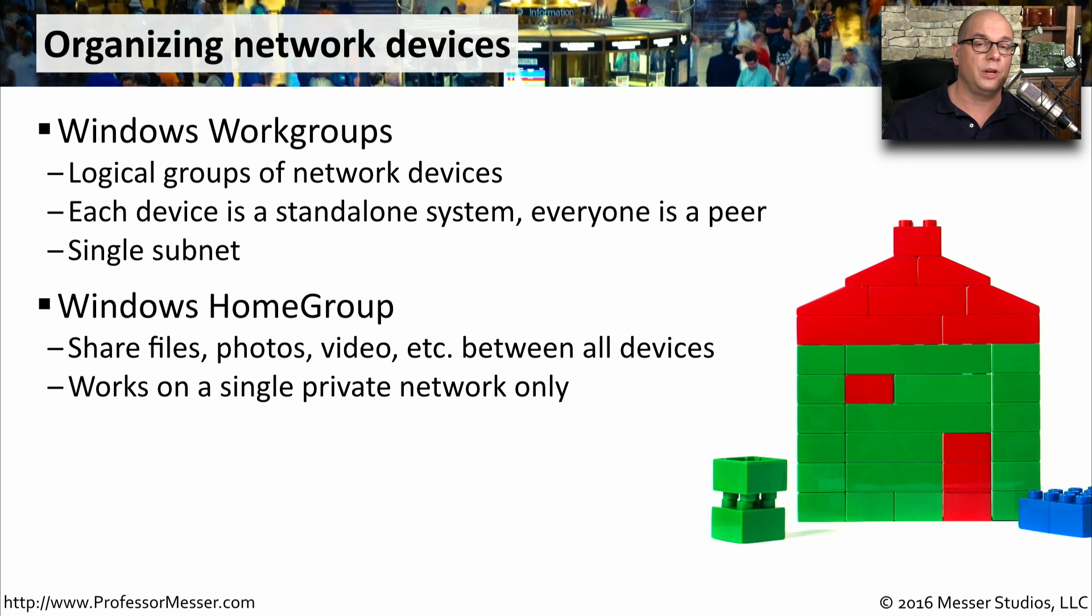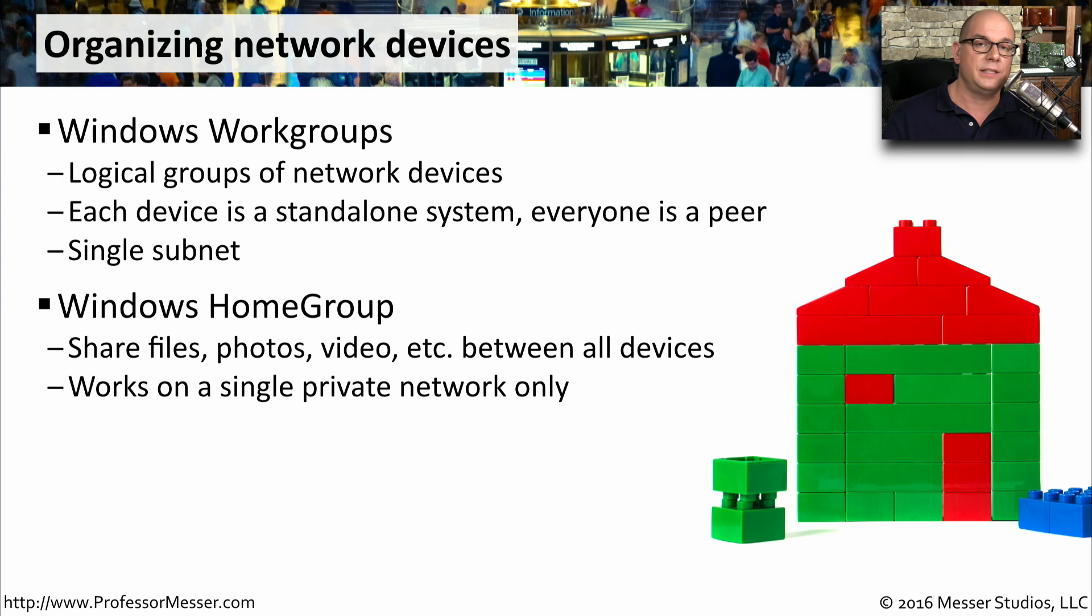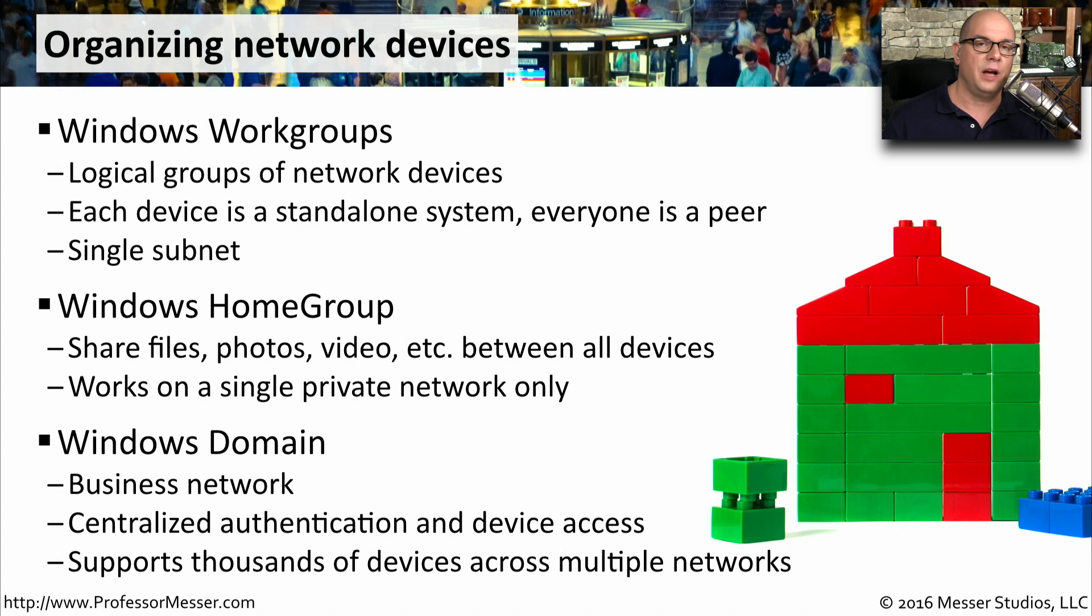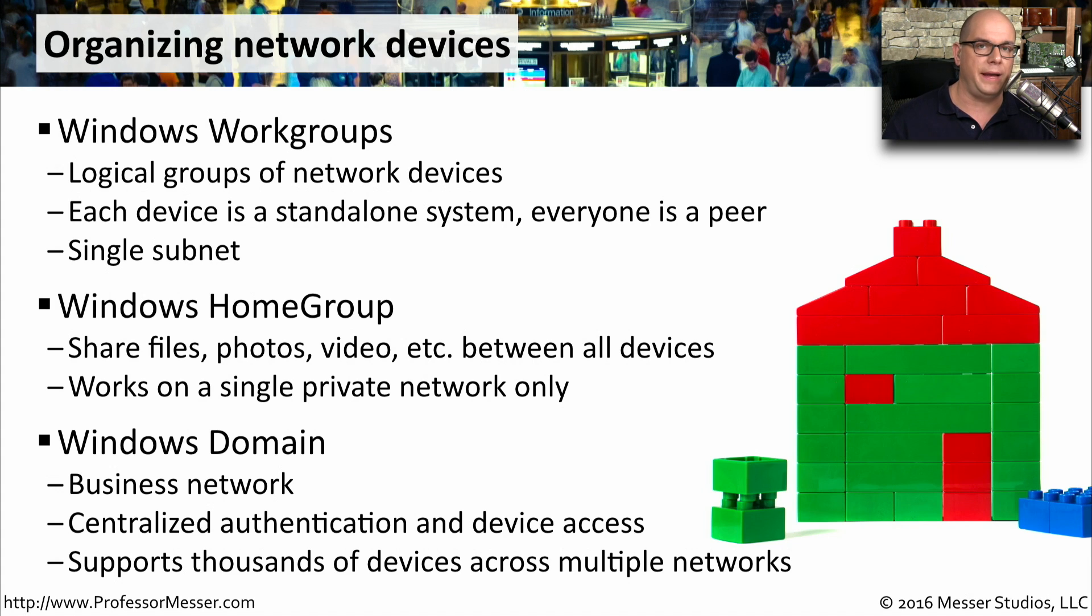This is something you can only do on a single private network. If your network settings are not set to private or not set to home, then you can't use the Windows homegroup. And in most businesses, whether it's a small business or a very large business, you'll commonly see all of your Windows devices connected to a Windows domain.